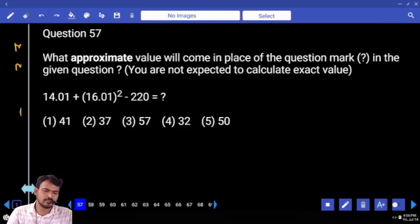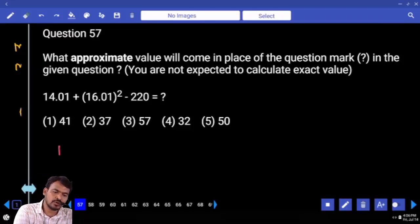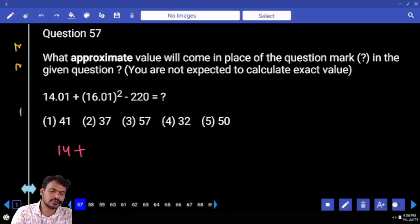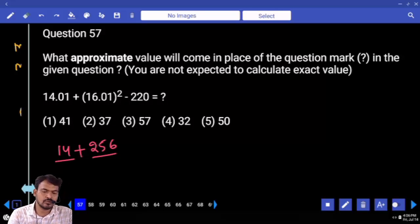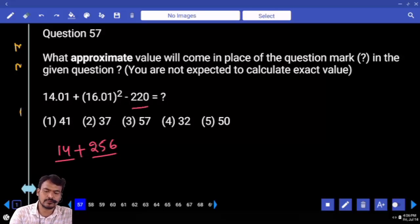Approximations. What is the first term? 14. Second term? 16 squared means 256. What is 256 plus 14? 270. Minus 220. That is 50.